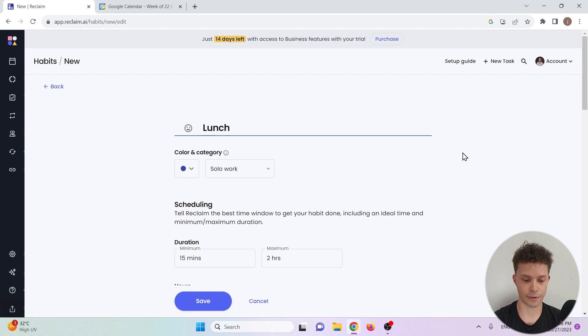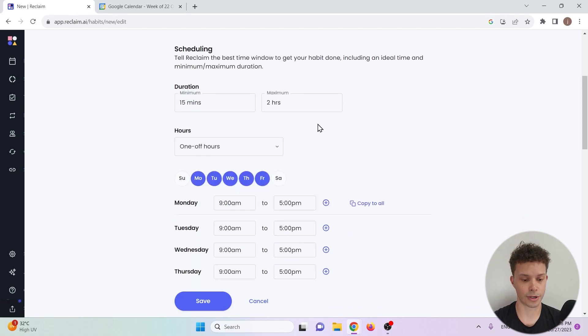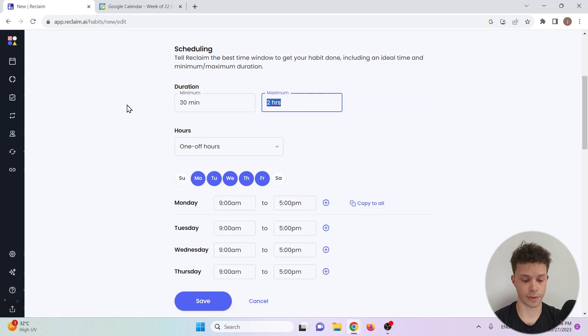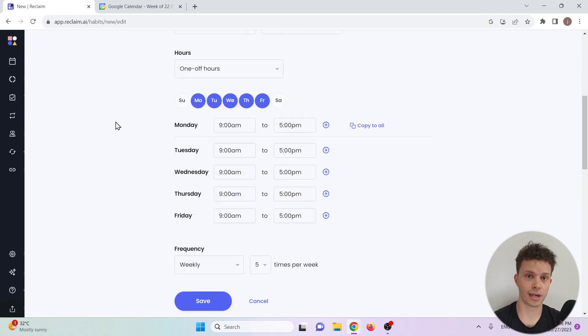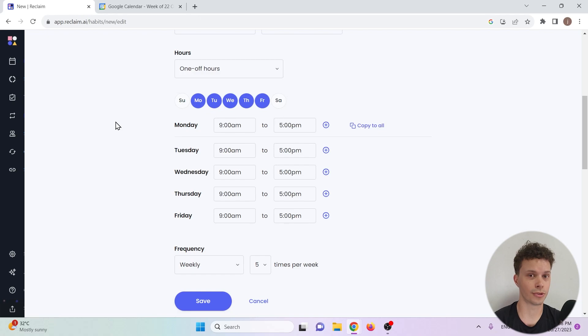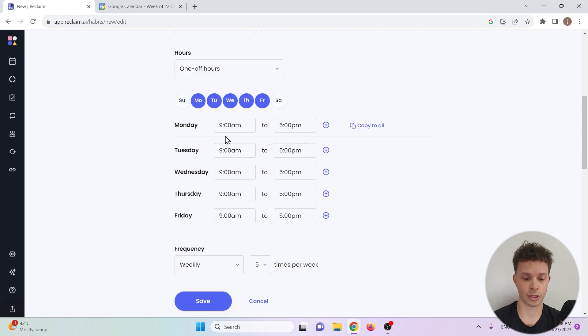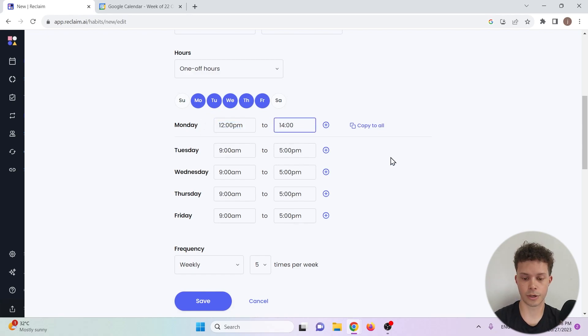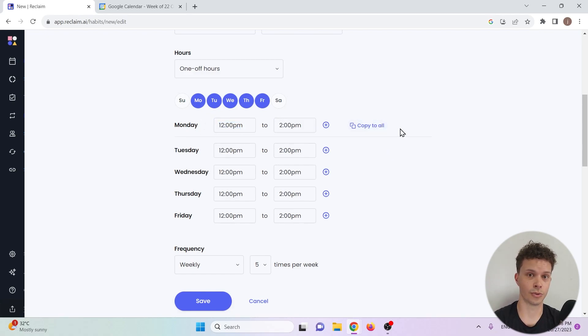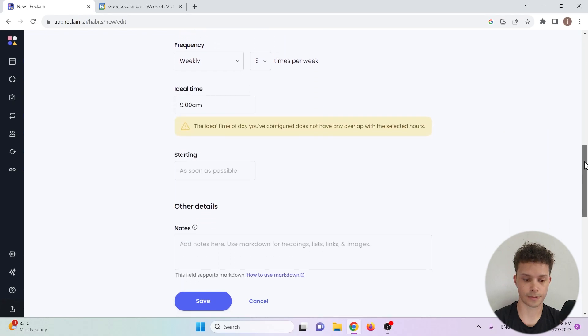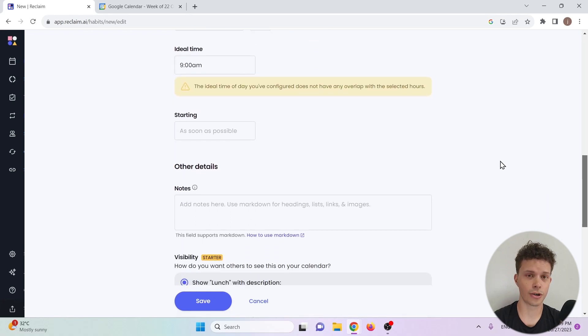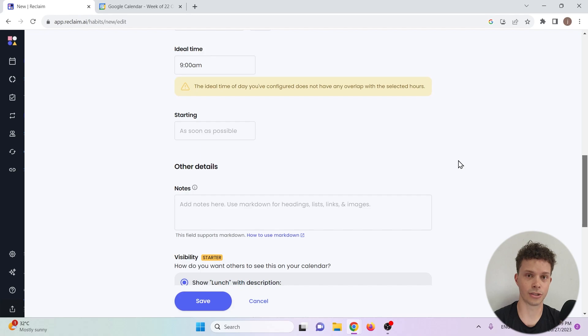I need to eat lunch every day for at least 30 minutes to 45 minutes. Now reclaim.ai allows us to choose a time frame within which we want to perform a task or a habit, so we don't necessarily have to choose Monday at 11:30 for our lunch. Instead we can say I want to eat lunch between let's say 12 and 2, and then we copy this to all of the days in which we want to eat lunch. Scroll down a bit and we can also choose an ideal time.